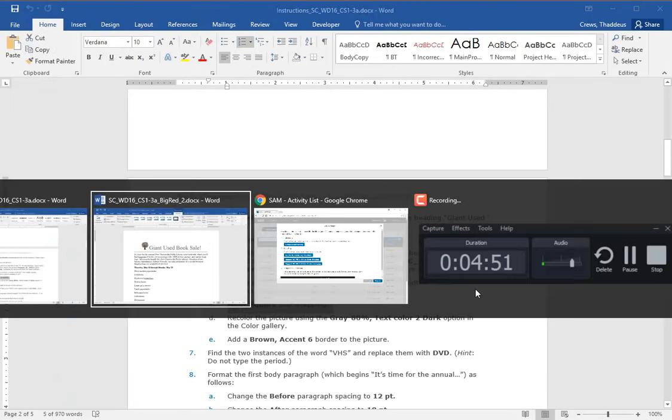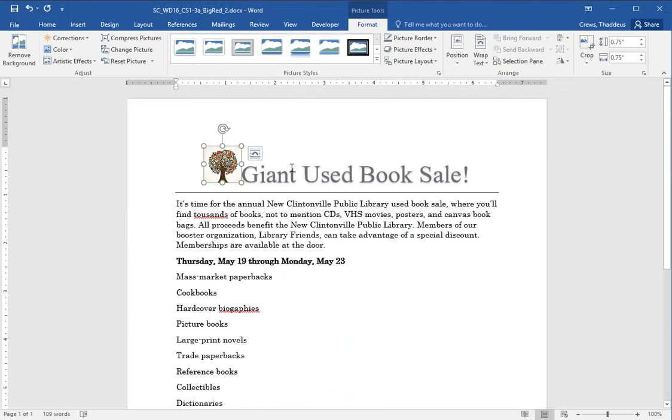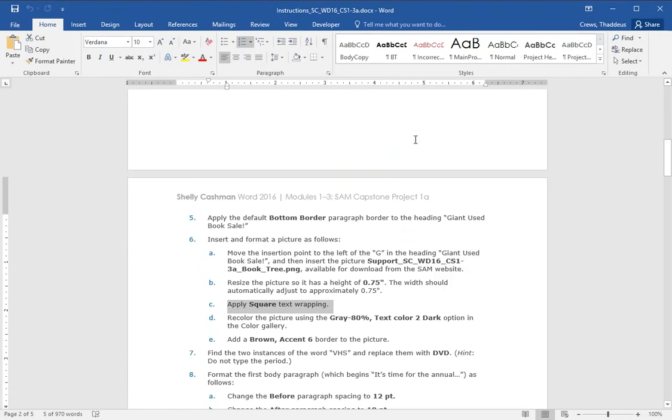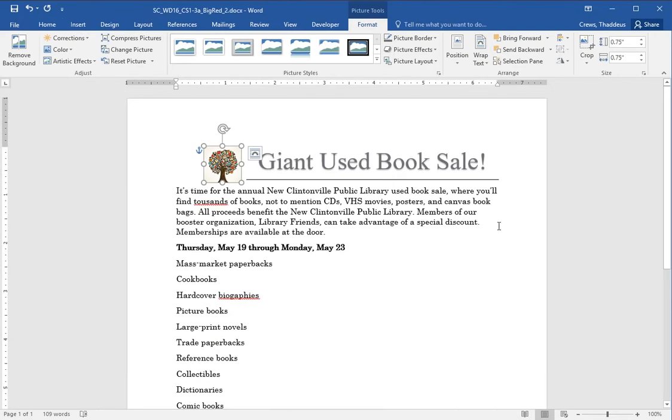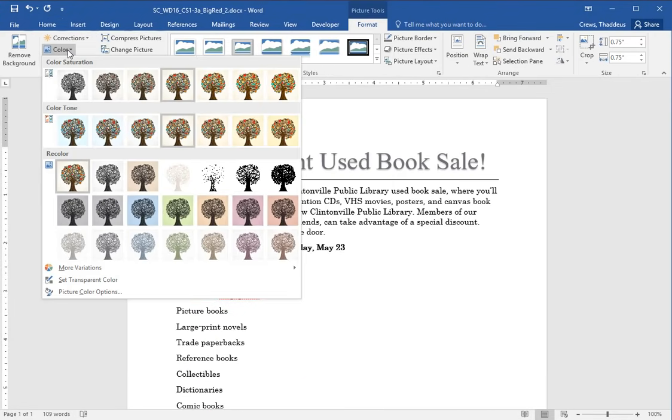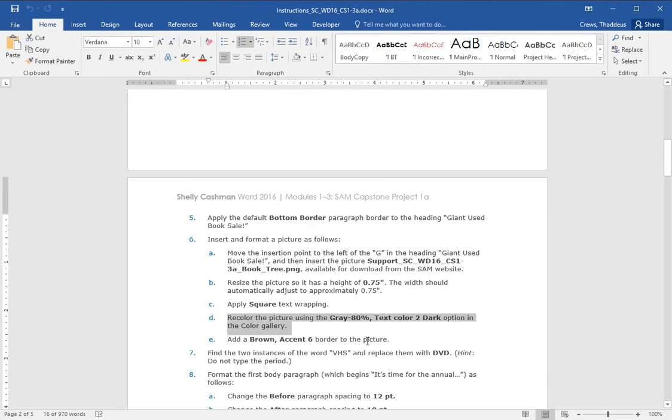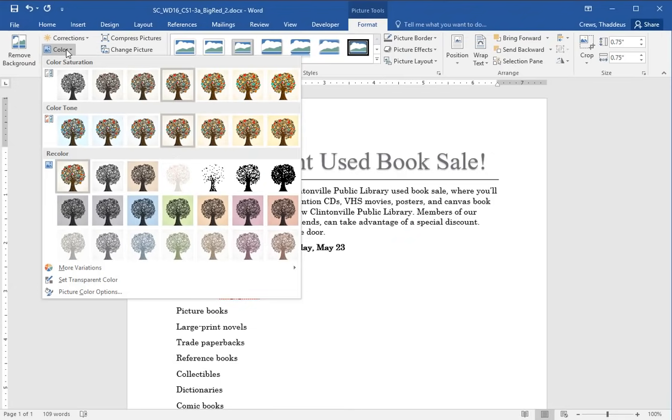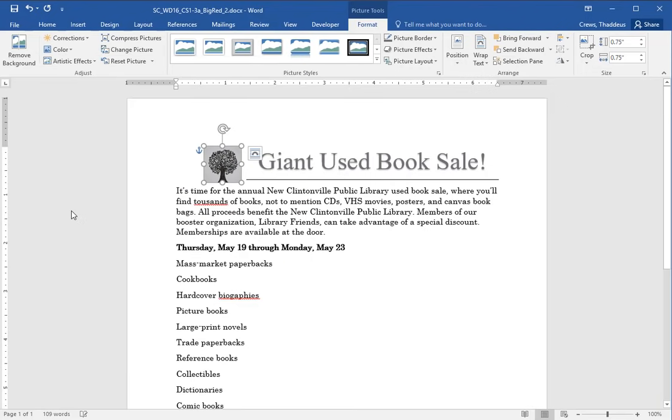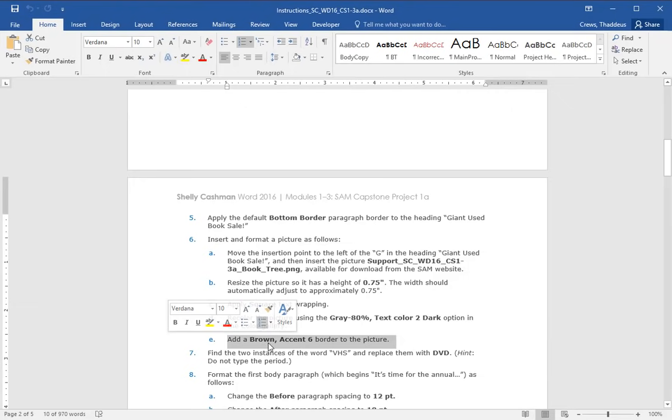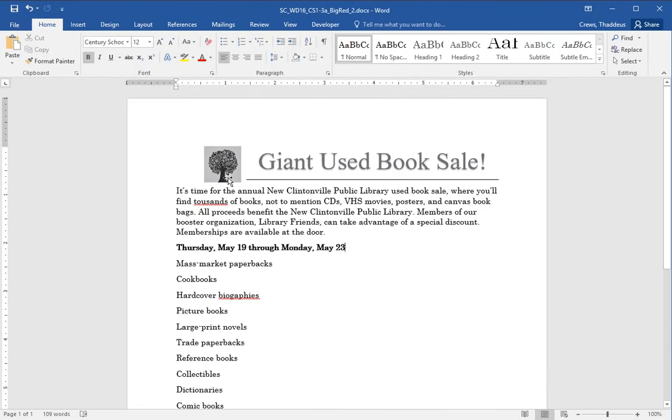Resize the picture so the height is 0.75. The width should adjust automatically. So clicking on the image on the format tab, change the height to 0.75. The width should change along with it and it does. Apply square text wrapping. So with the image selected, text wrap square. Re-color the picture using Gray 80, text color 2 option in the color gallery. So with the image selected, we can go over here to the color gallery and we can see some options here. And I think the option we're looking for is down here. Gray 80, text color 2 dark. That's that one.